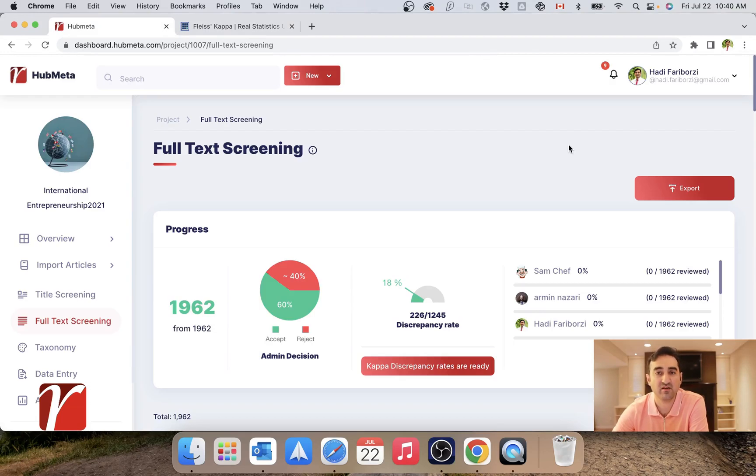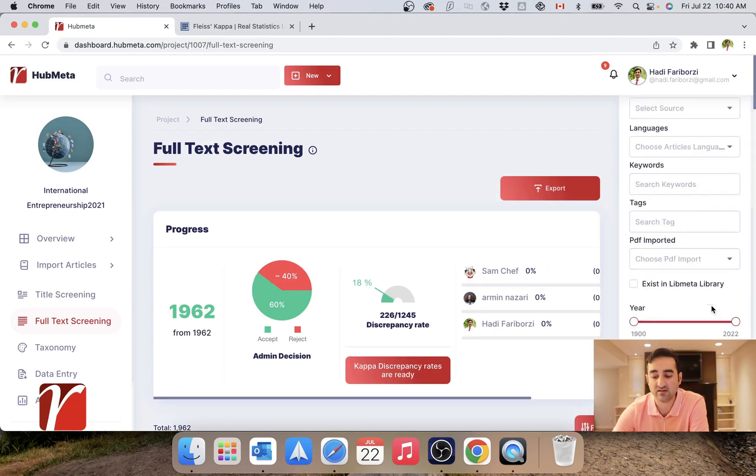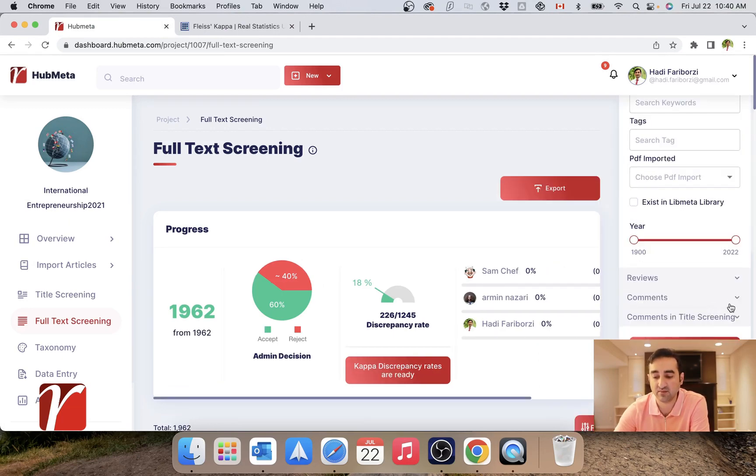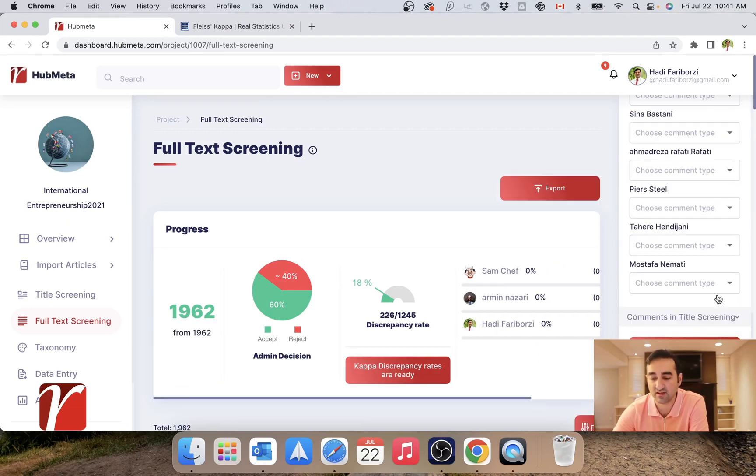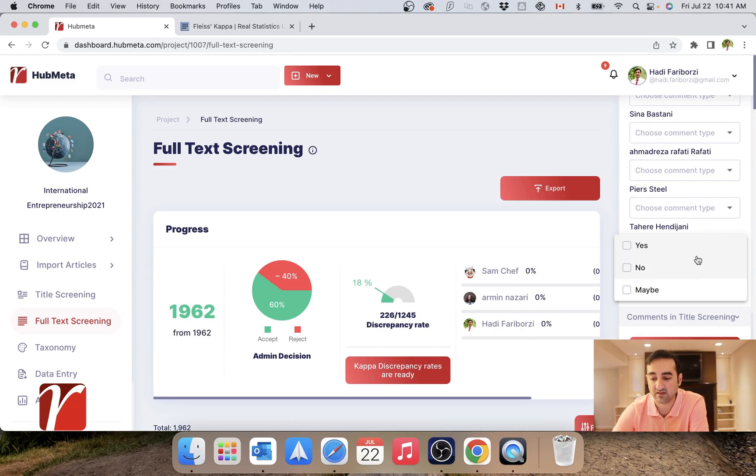The next question you might have is how do you actually handle these discrepancies? I would say that's not terribly difficult. You will just select based on these filters.